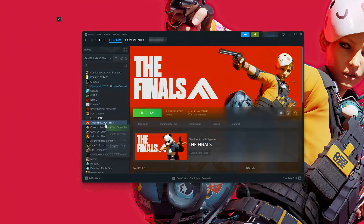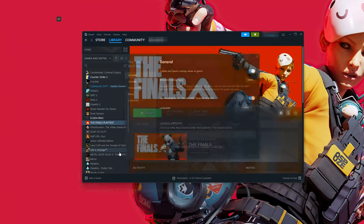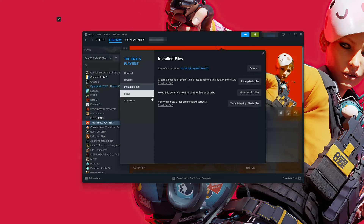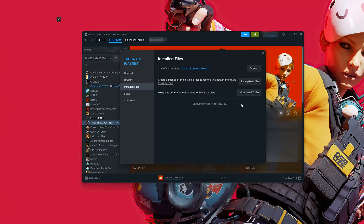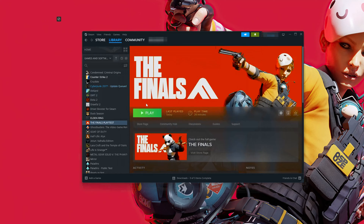First, right-click The Finals and select Properties. Click on Installed Files. Click on Verify Integrity of Files. Wait for the game files to be verified and repaired. Now launch your game.